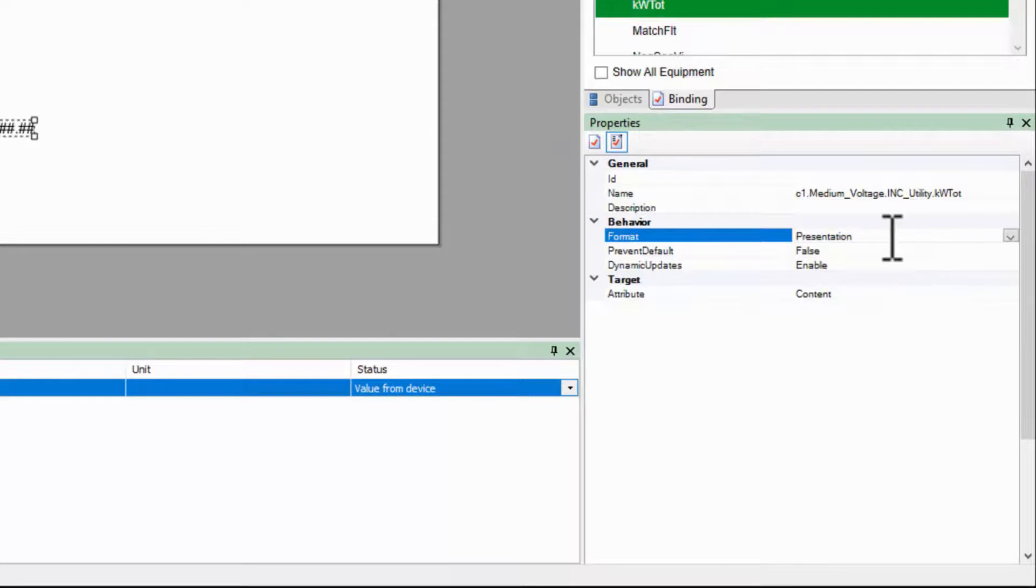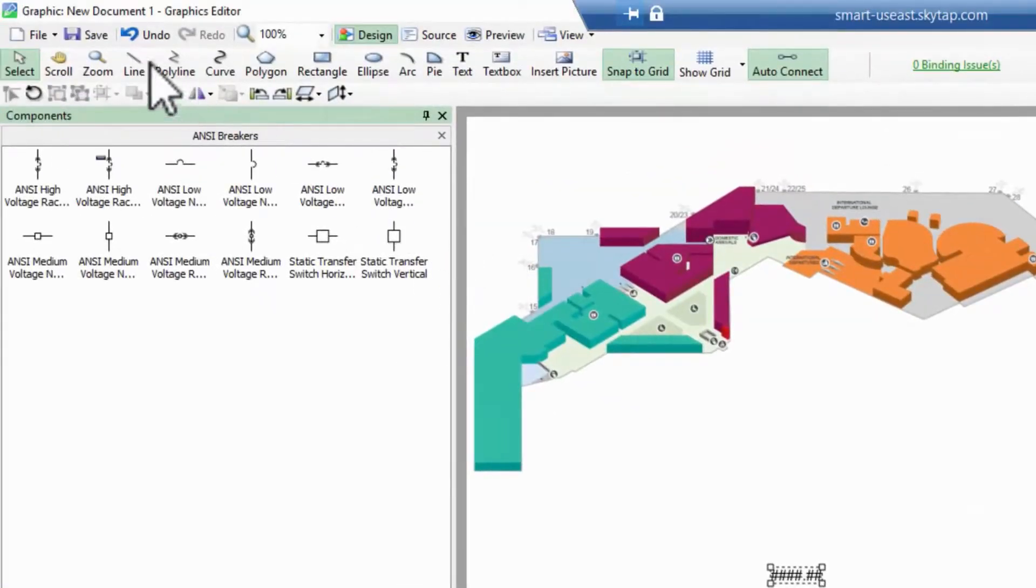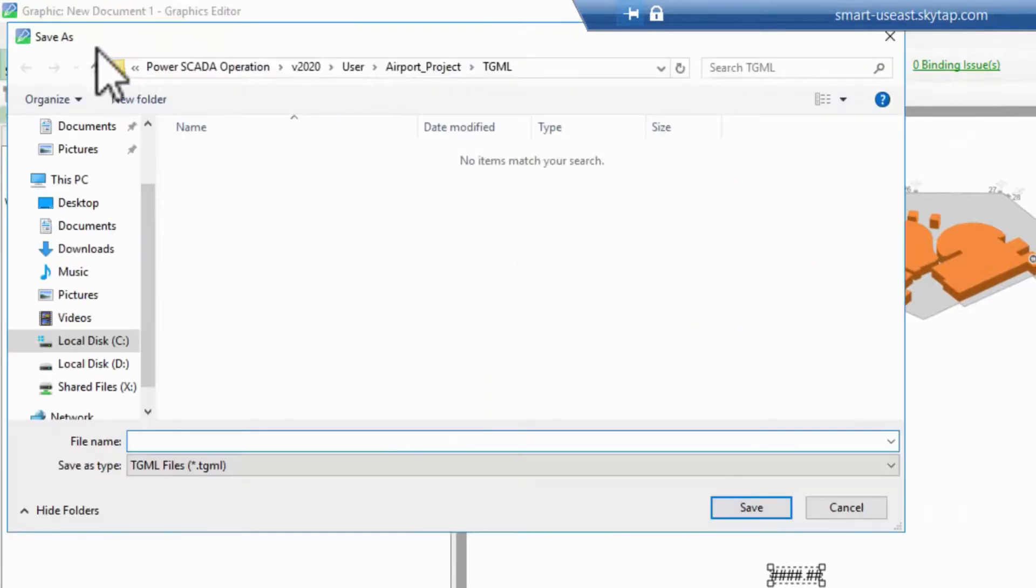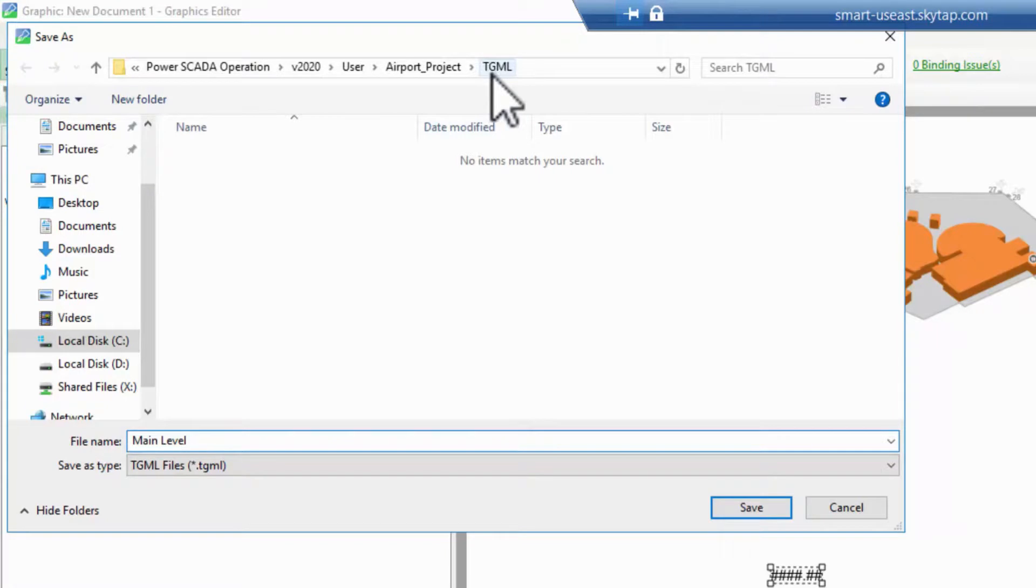And at this point, my text object is correctly bound. Since I'm creating a new page, I will save it with a new name, MainLevel, in my project's TGML directory. We'll see how this directory maps to a menu structure in a later video.